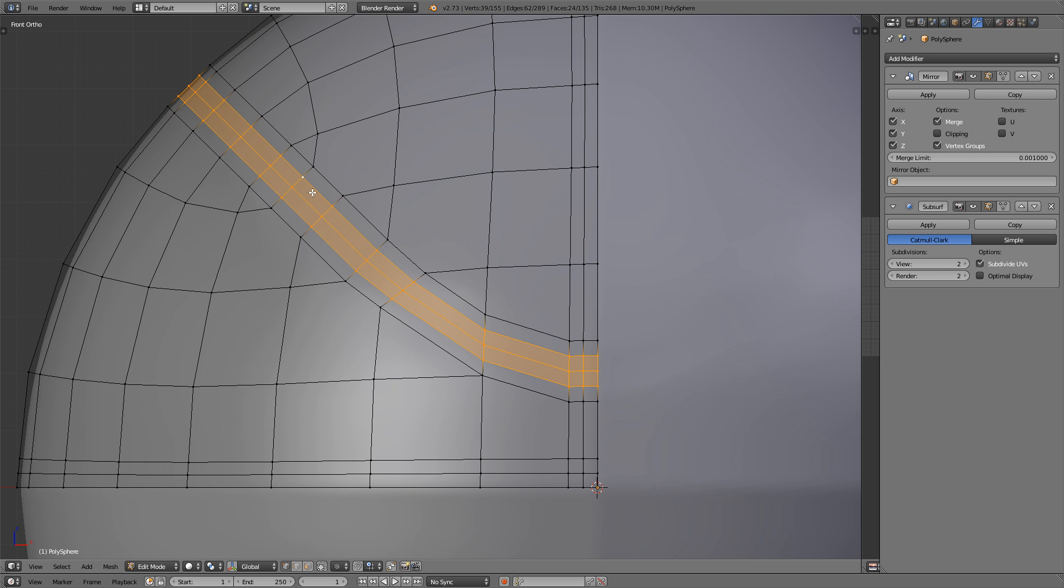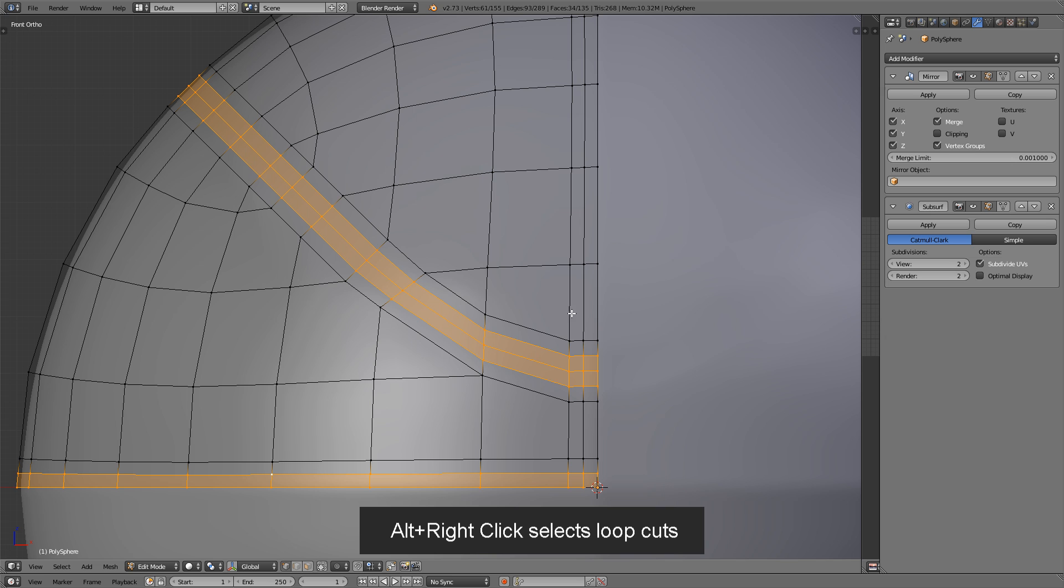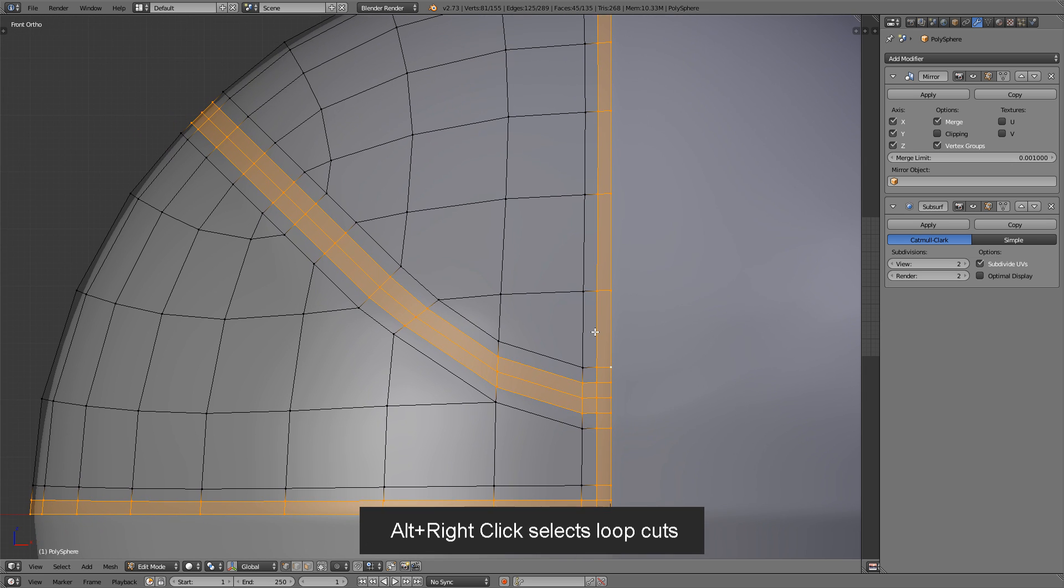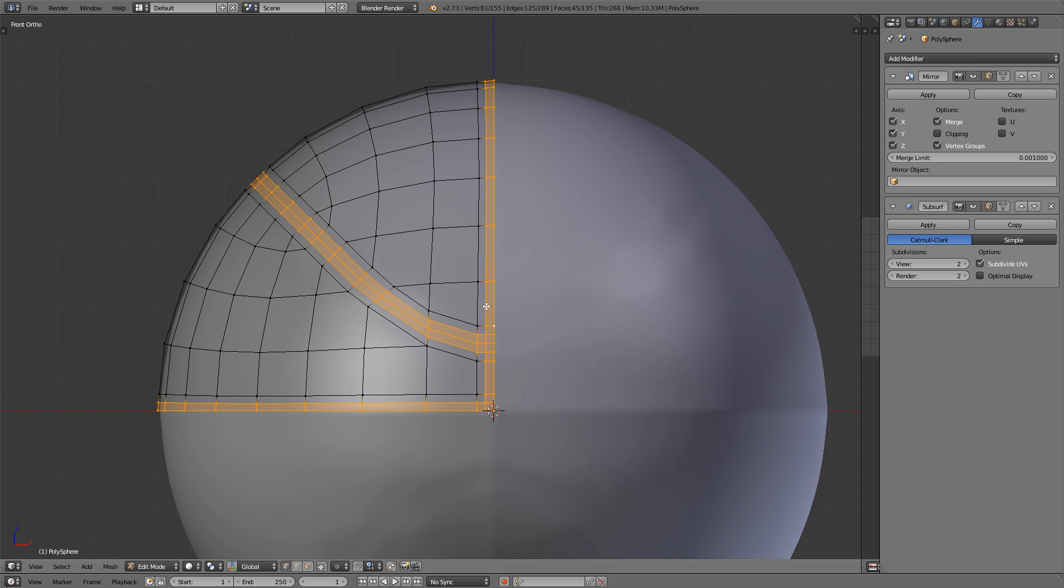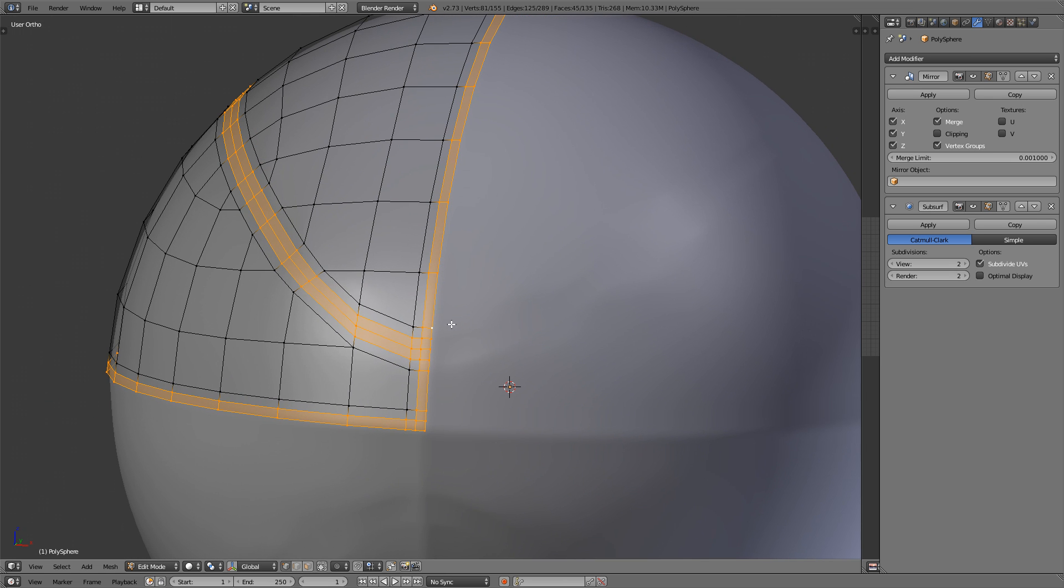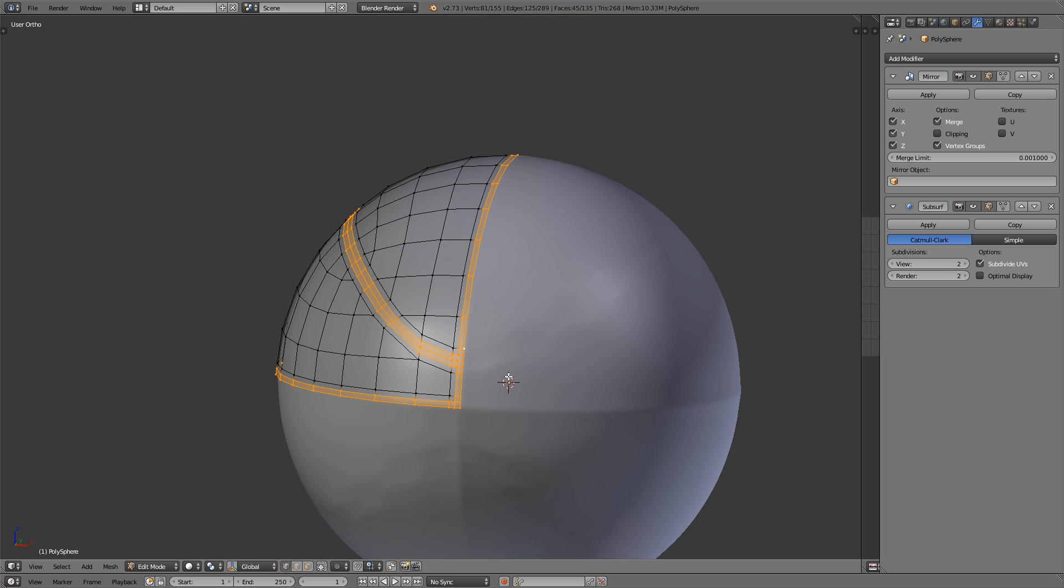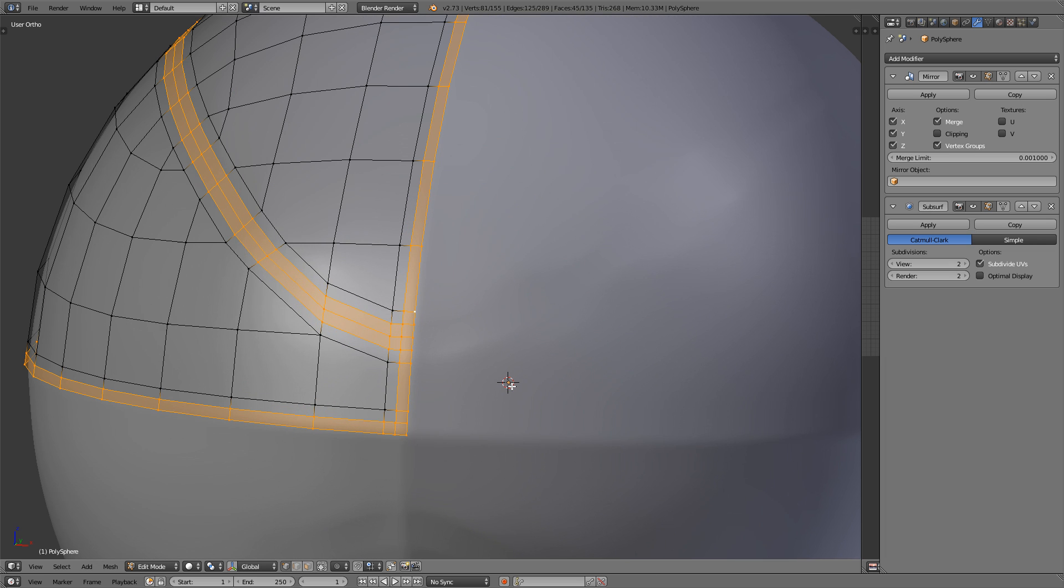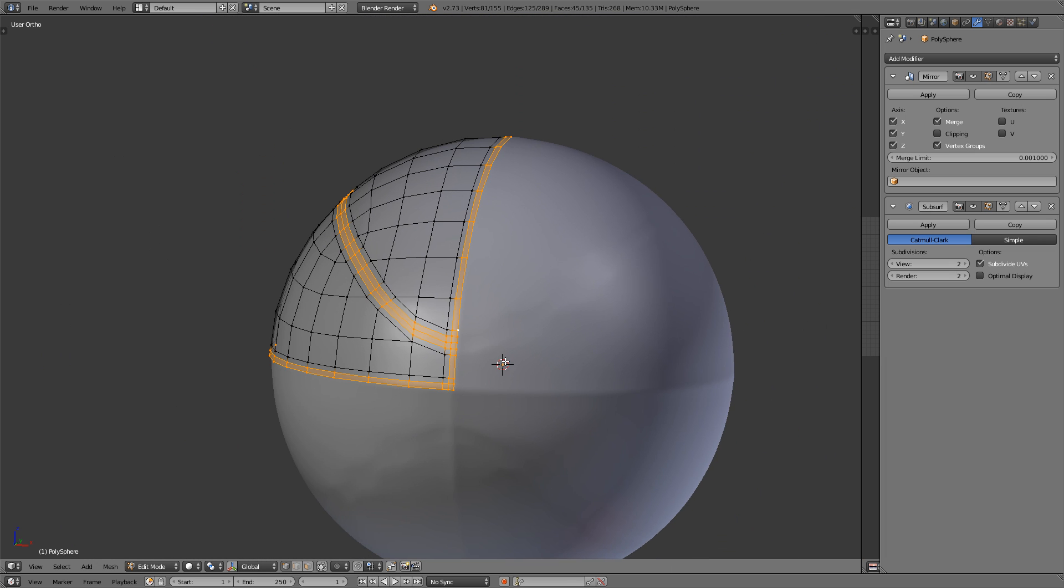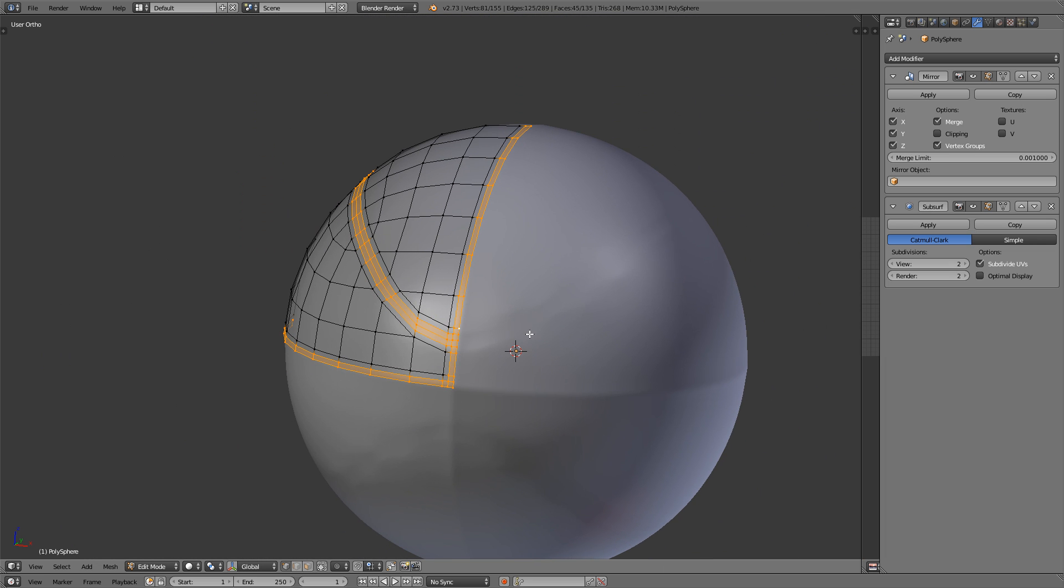Now select all of the interior loop cuts of the valleys, right like that. And now we're going to scale that in to actually create the depression for the valleys. And we're going to do that by scaling it towards the 3D cursor. So make sure your 3D cursor is at the center of your sphere. If it's not, get out of edit mode,